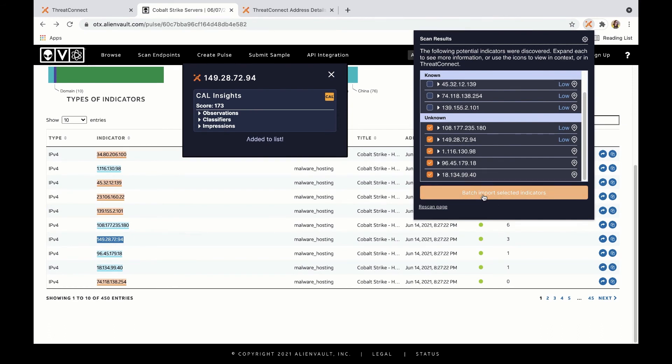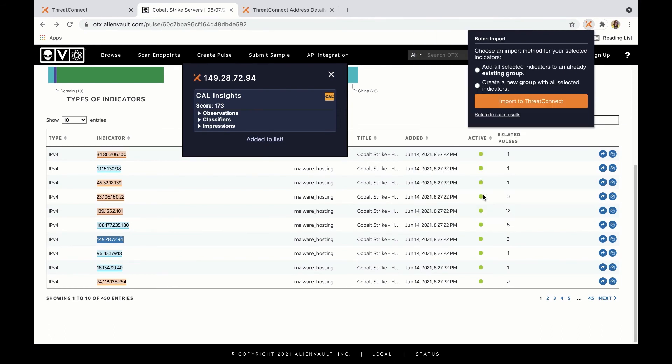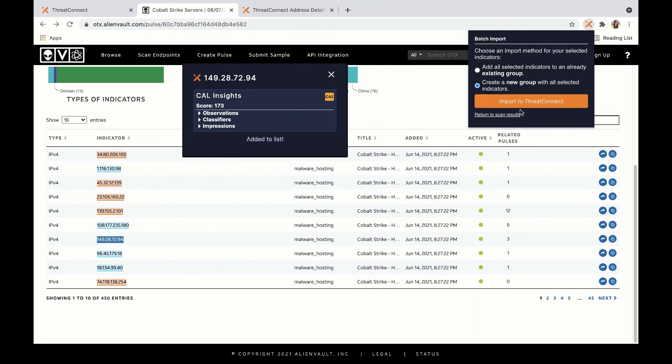You can then click to batch import the selected indicators and choose whether you want to add things to an already existing group. So maybe this is part of an investigation that you are already doing, or you can choose to create a new group with all the selected indicators. And then once you click to import to ThreatConnect, it takes you to complete the ingestion process using the existing create group wizard.